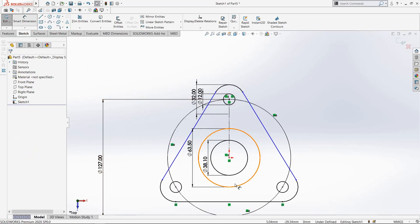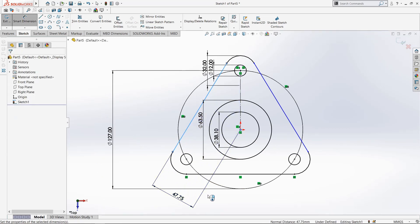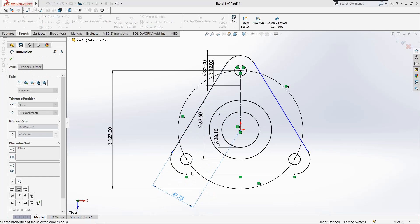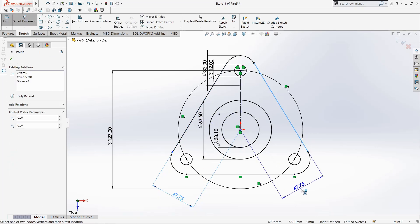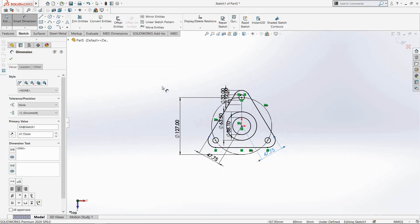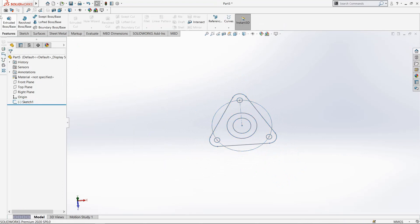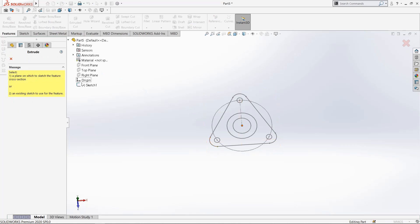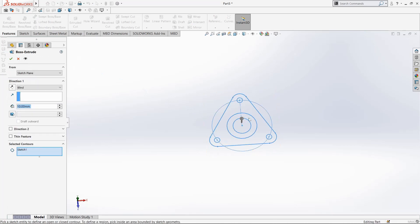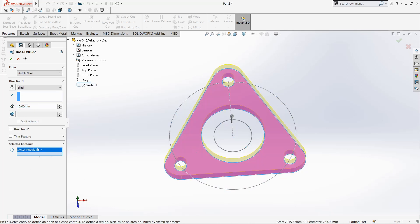Now select Smart Dimension. Select this line and this origin point, then this line and this origin point. Simply click OK — you have to define the sketch fully. Now go to Extrude Boss. Select this sketch, clear the selection box, and select this. Click OK.